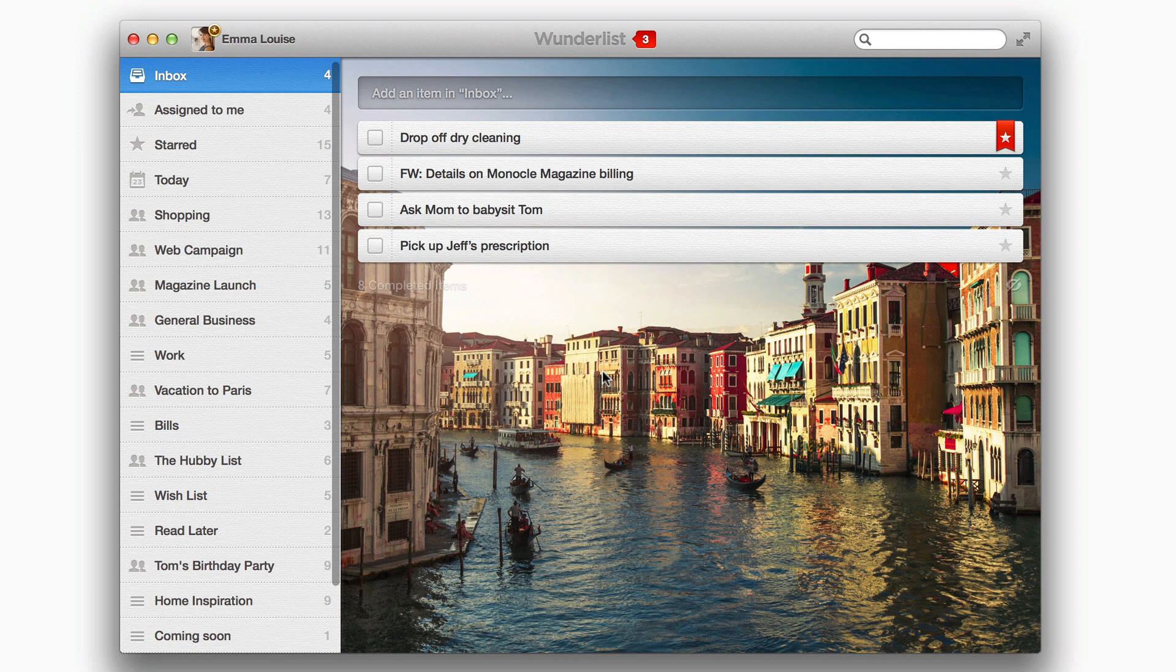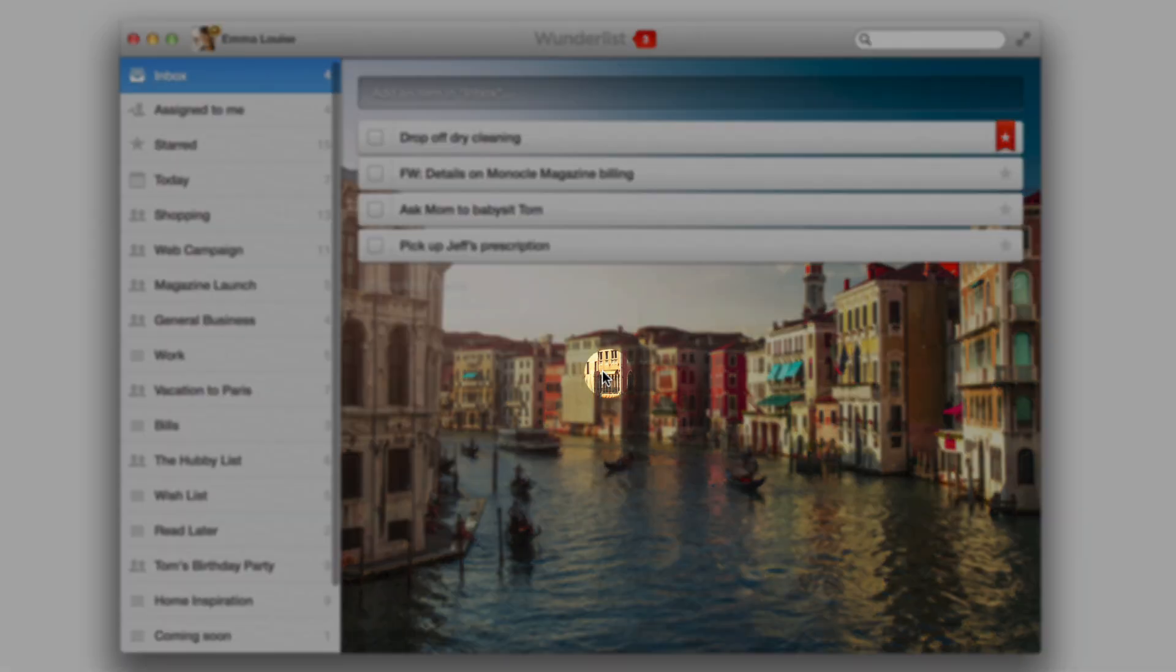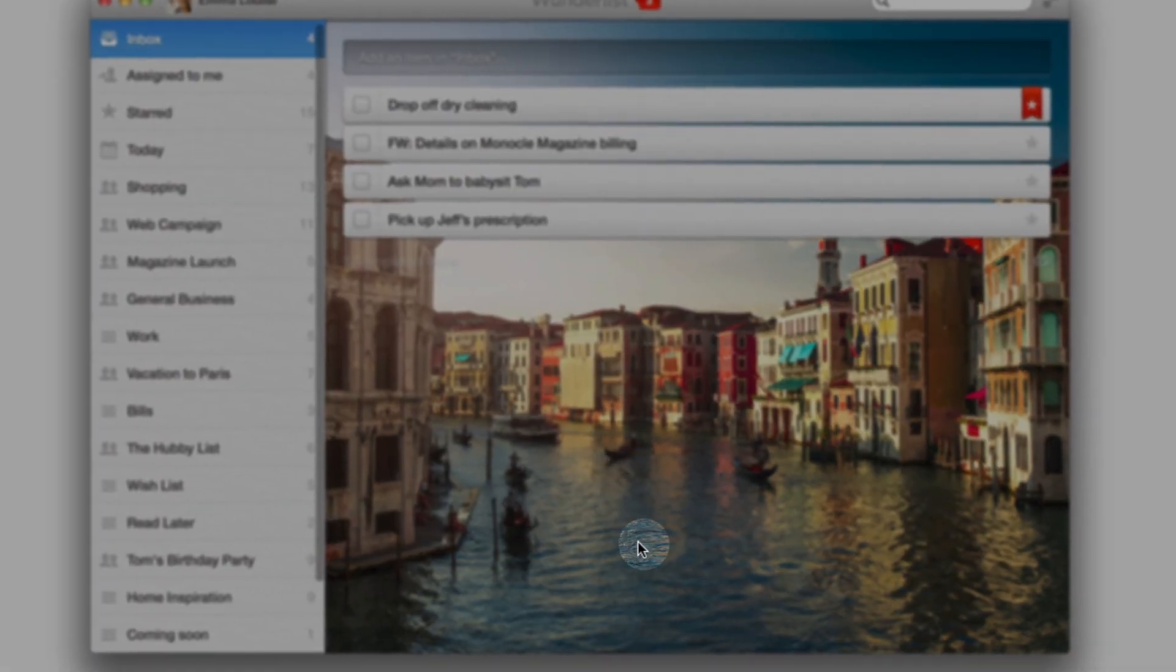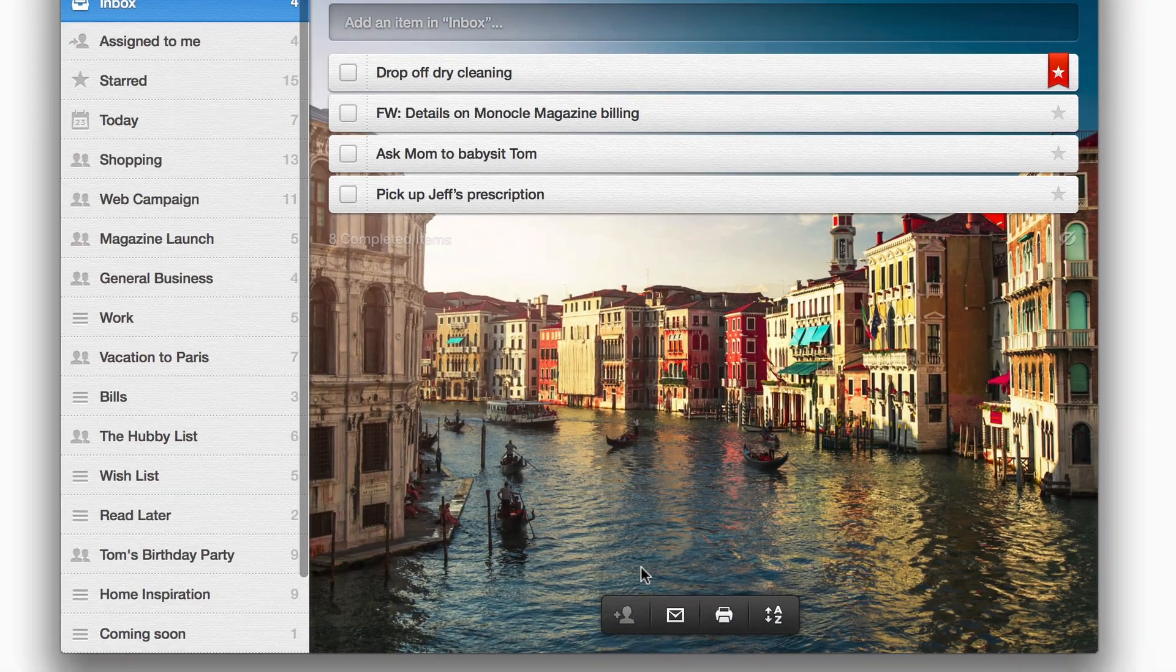You'll find the Action Bar at the bottom of your list. On the web and on the desktop, just hover the mouse here.